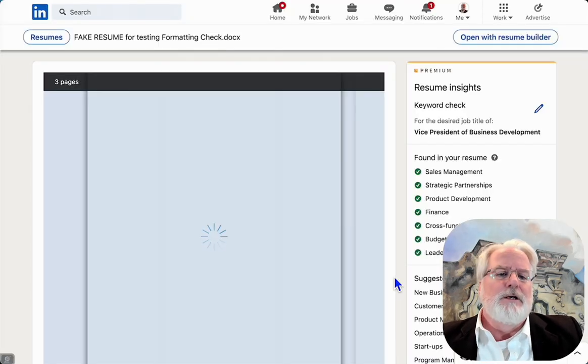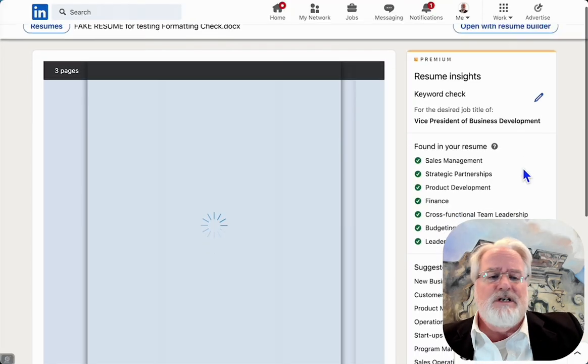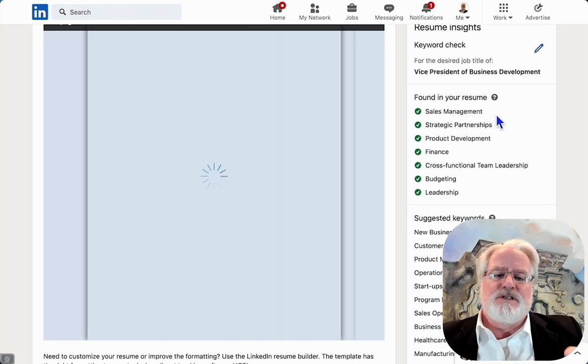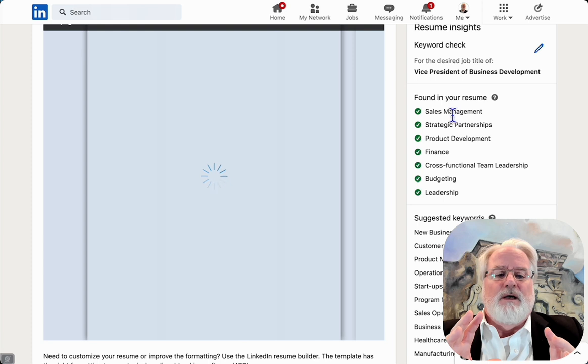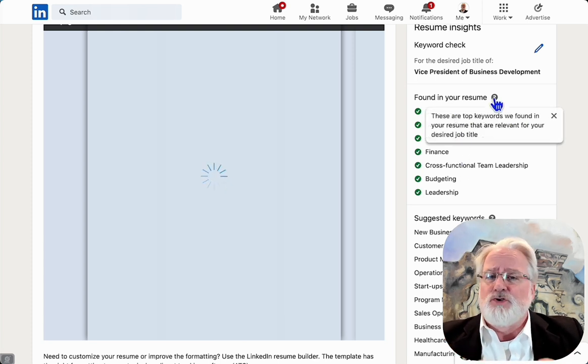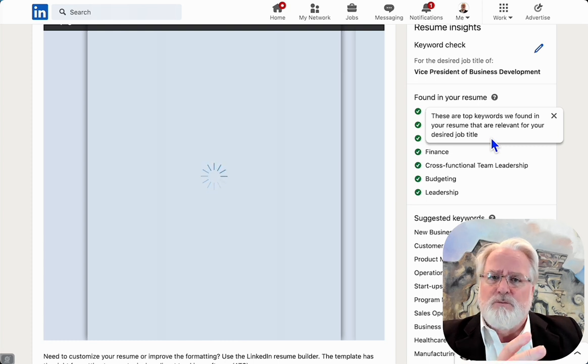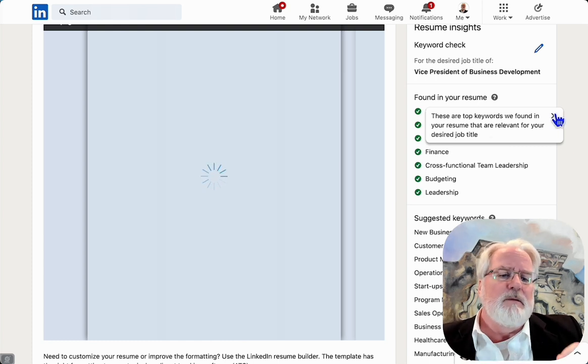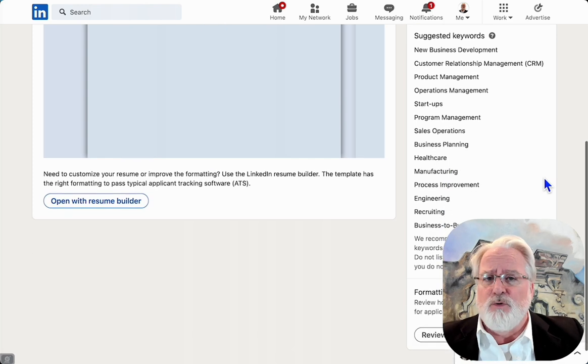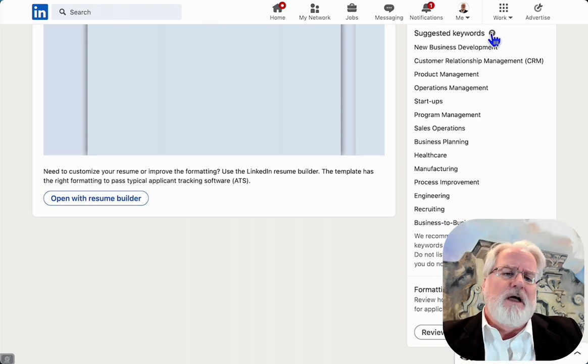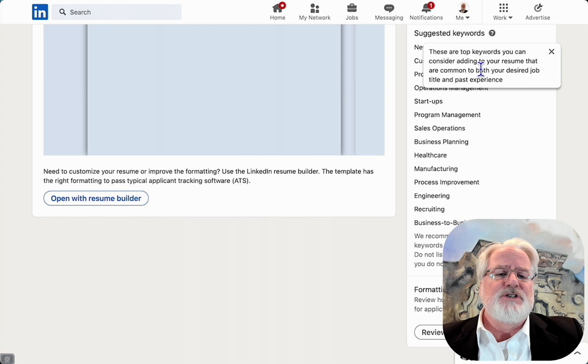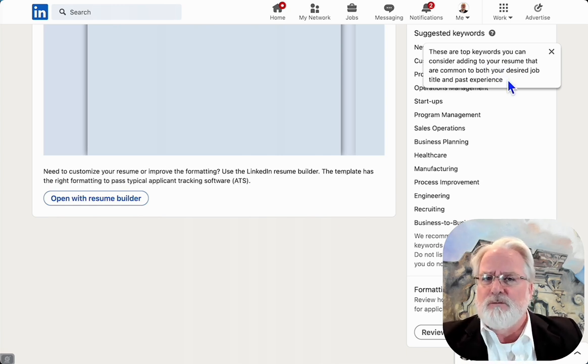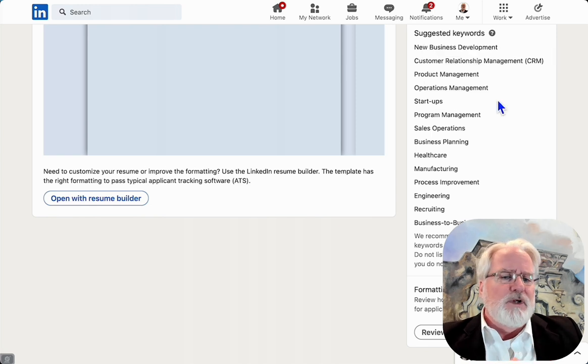On the right hand side of the screen you'll see keywords it found in the resume that directly relate to that title for a general posting. Below that it's going to give you suggested keywords. These are keywords that didn't find, but if you were to add those in it could add value to your application and make it a closer match.